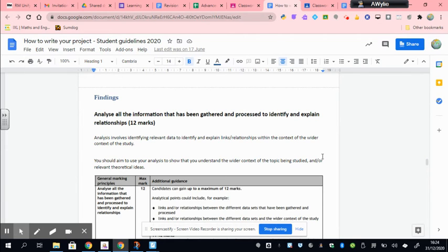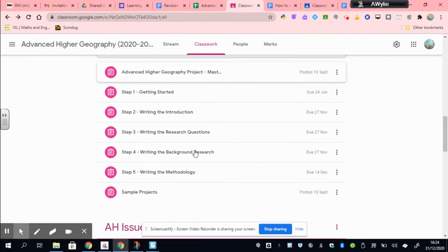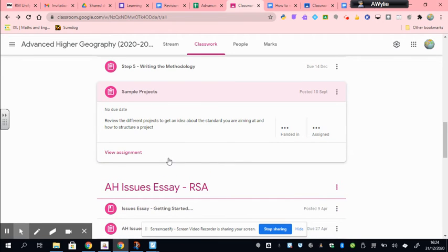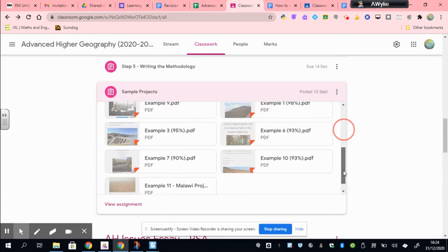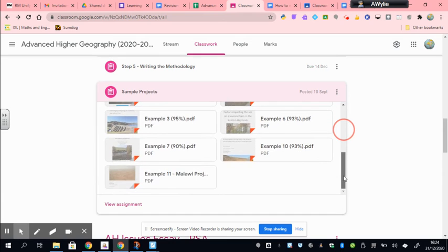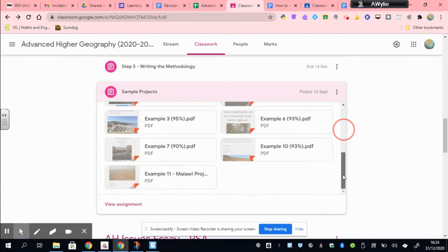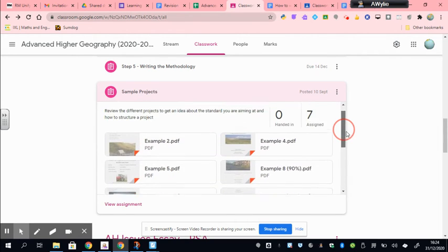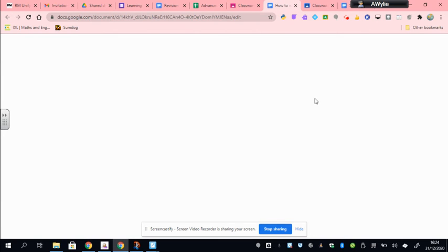I would also recommend jumping to the main classroom page and looking at sample projects I've put up there. Have a look at how lots of other students have approached their findings. There are lots of different ways you can present it but you'll notice common themes and patterns in the way these different students approach the write-up of their findings. Okay, let's get started.